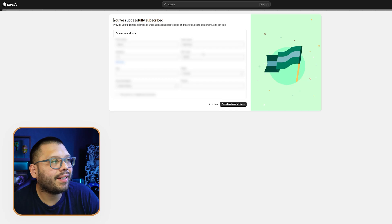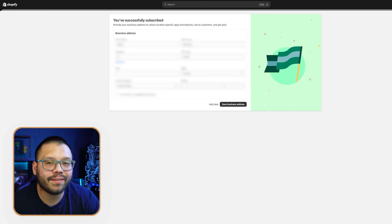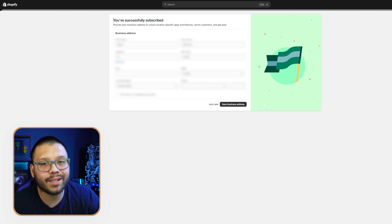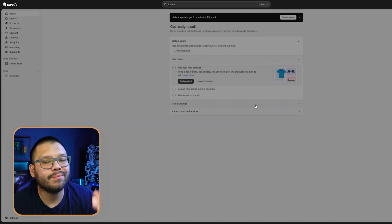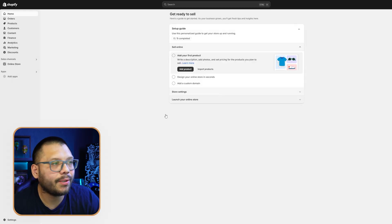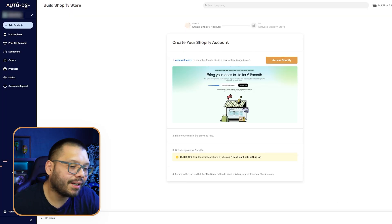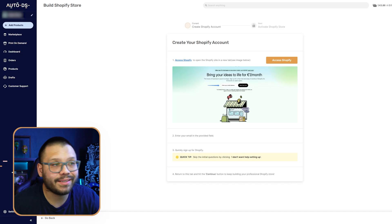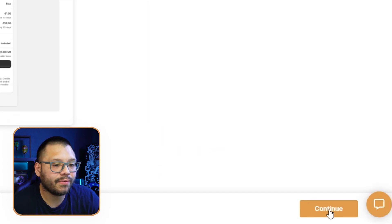Let's choose the basic. Next, we're going to have to add our business address. You can skip this for now, but when you start making sales you are going to need to have it updated — otherwise you won't be able to accept payments. I'm going to do it later, but I suggest you do it now. Once done, we go back to AutoDS and continue. That's going to tell us to activate our store. We already did it, so we can continue.